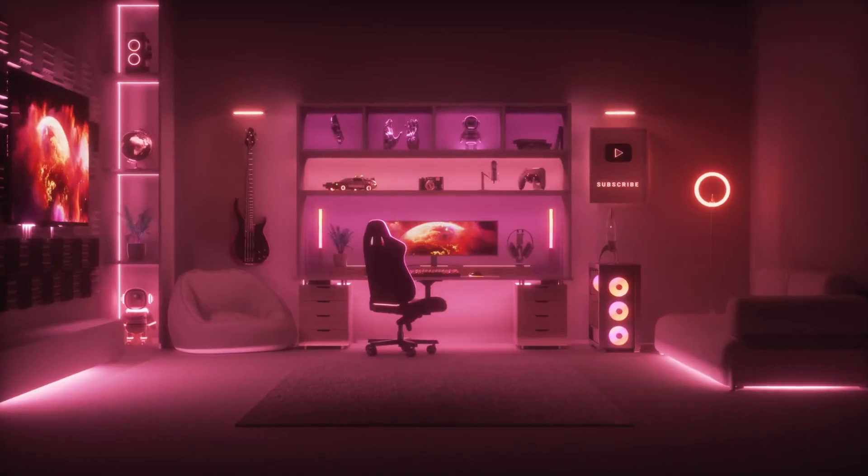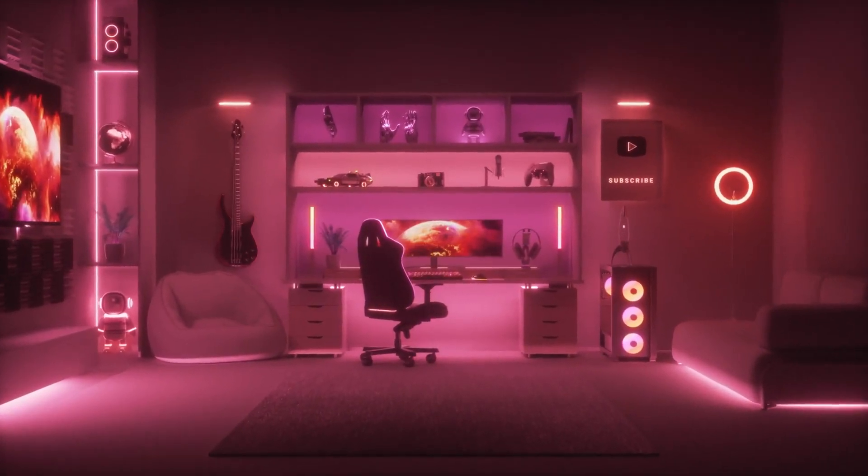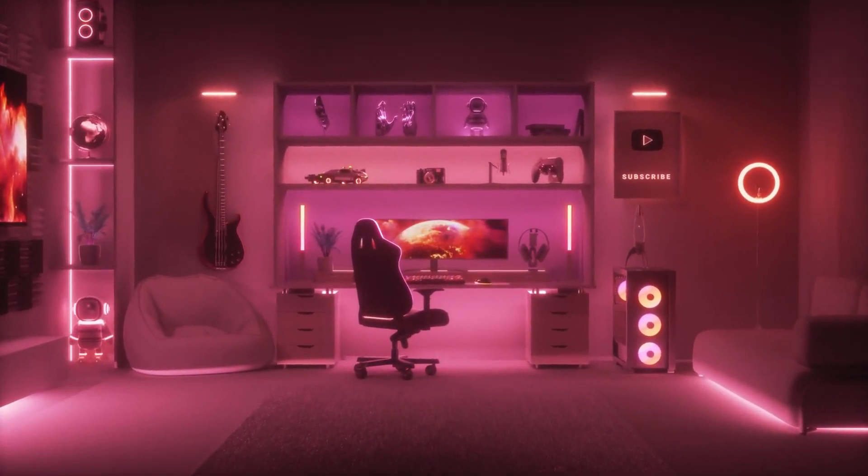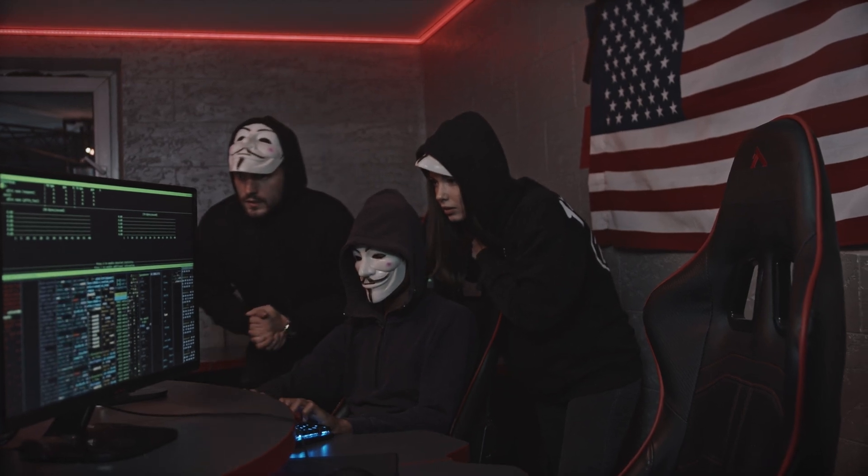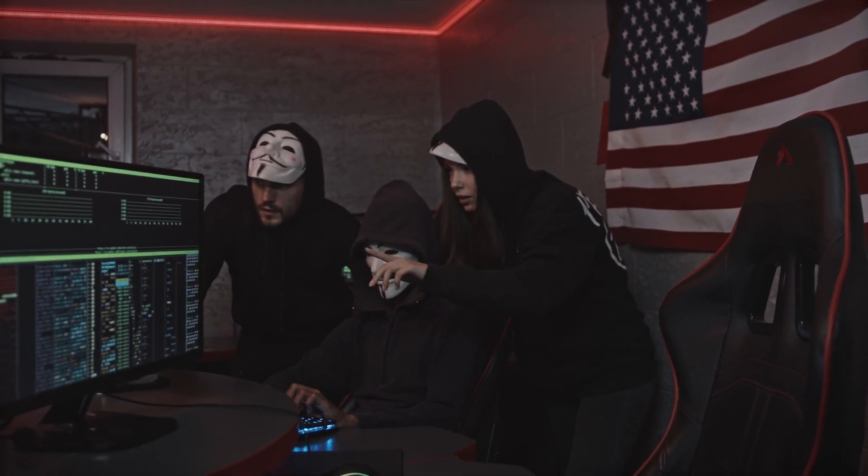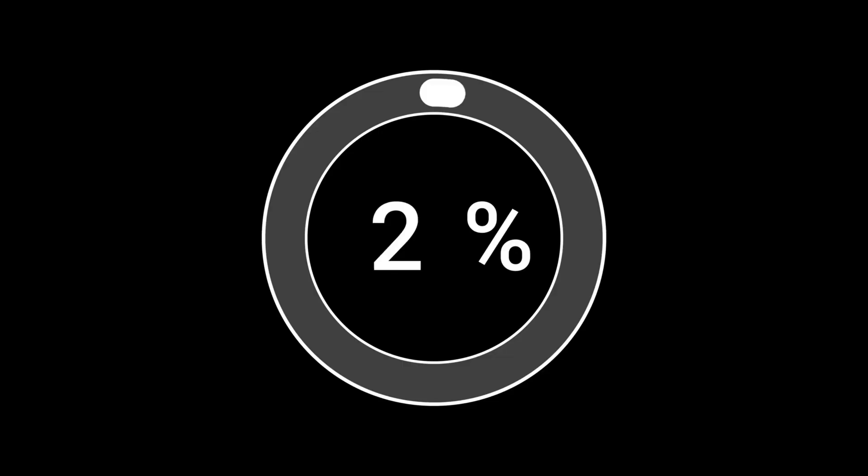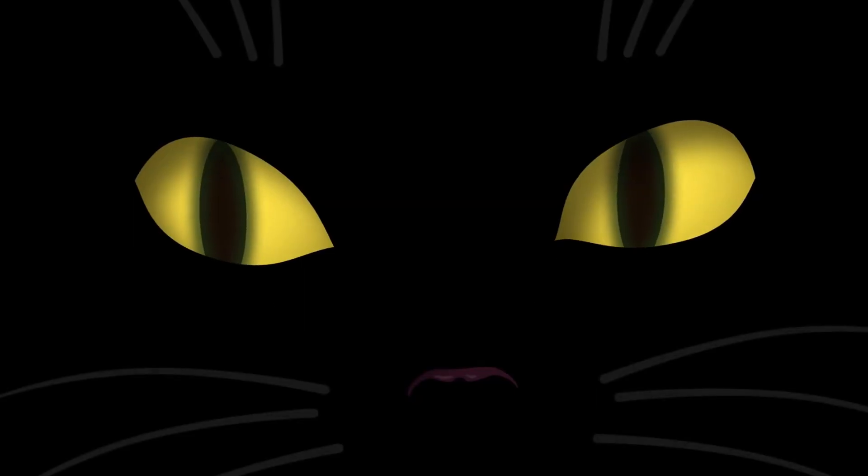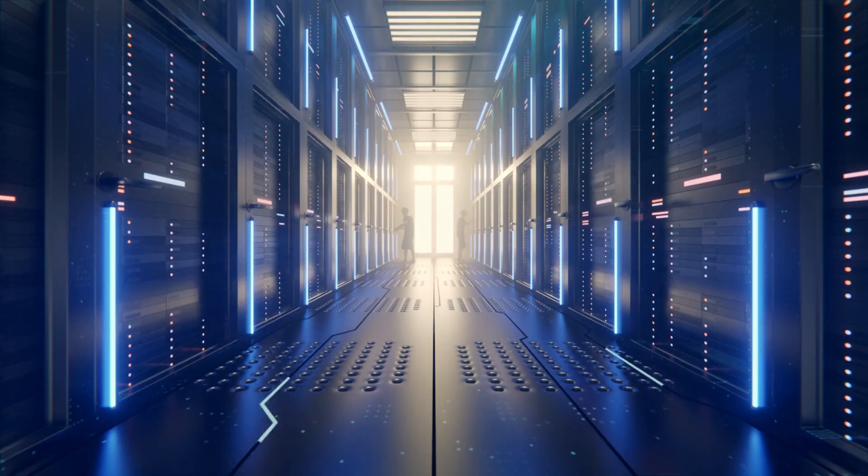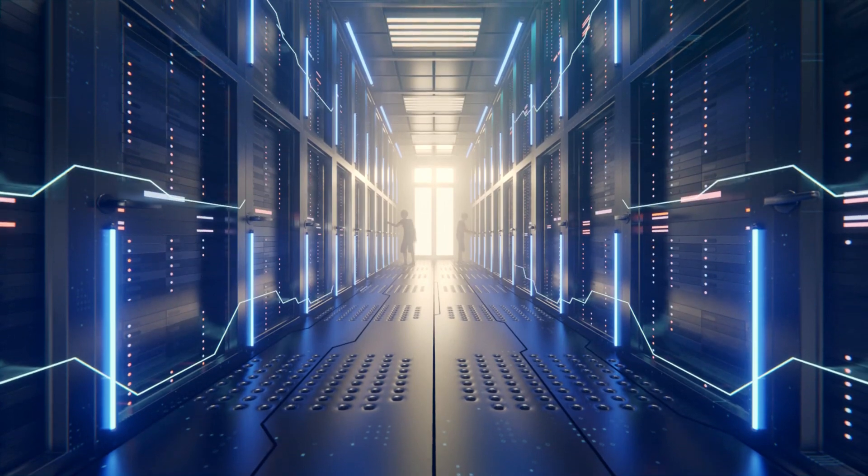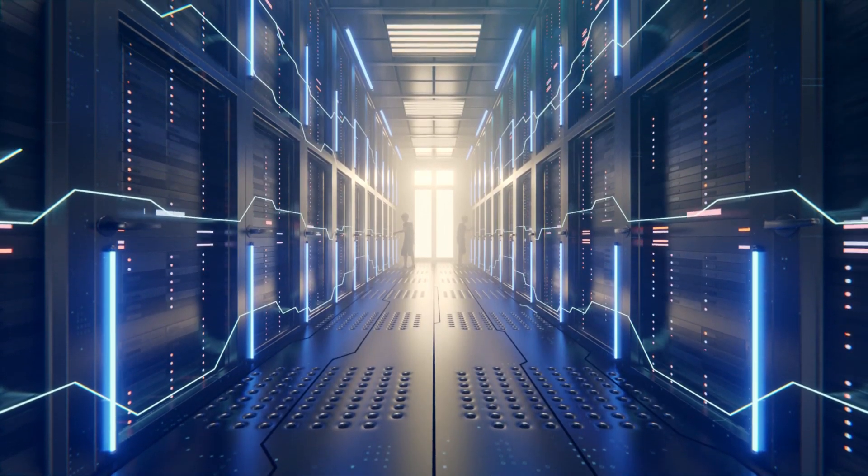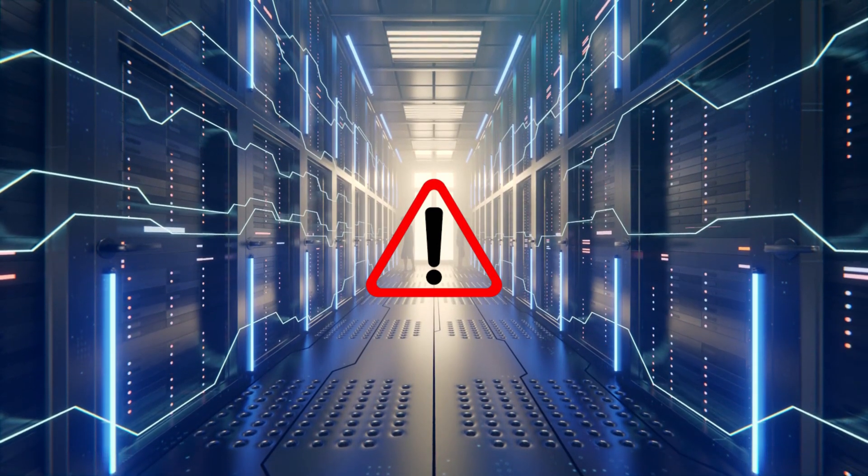The reality is, no system is 100% secure. Hackers can still exploit vulnerabilities in macOS, and if you're not careful, you could end up downloading malicious software without even realizing it. So, while Macs do have solid security features built in, thinking they're invincible is risky.